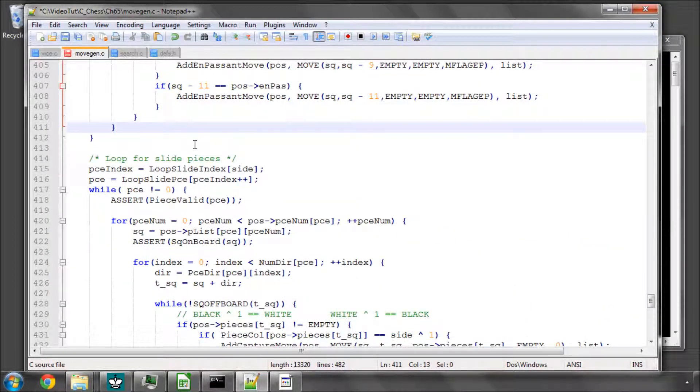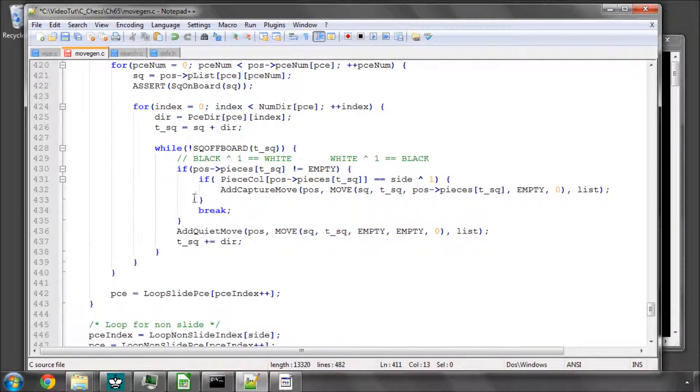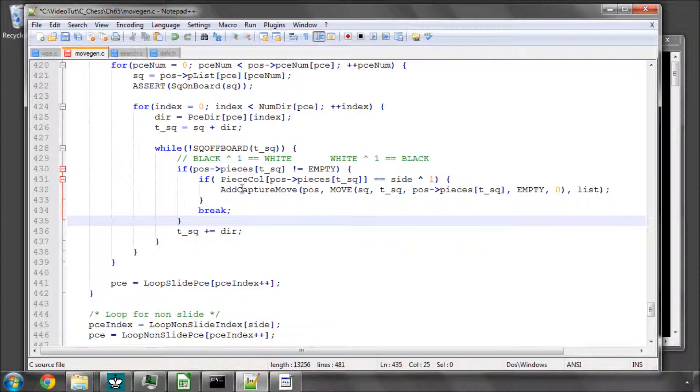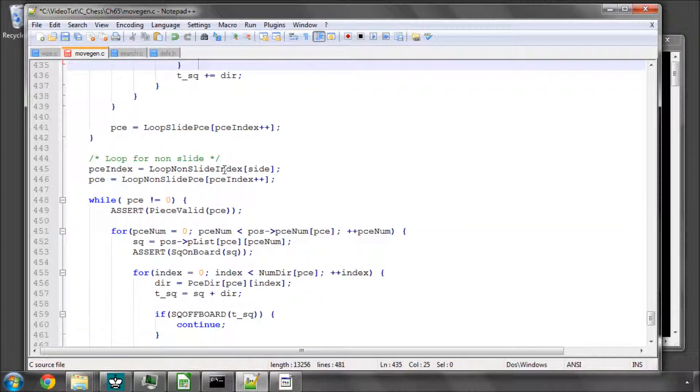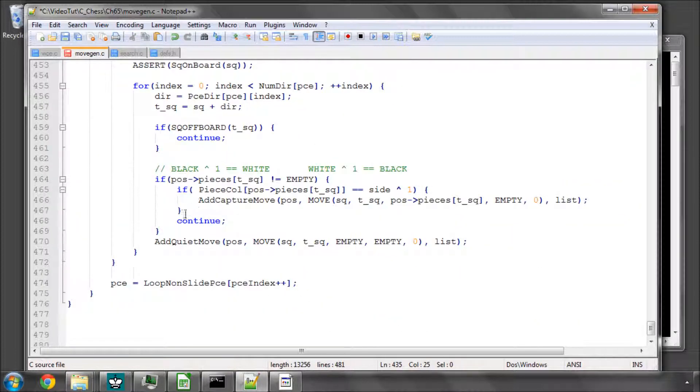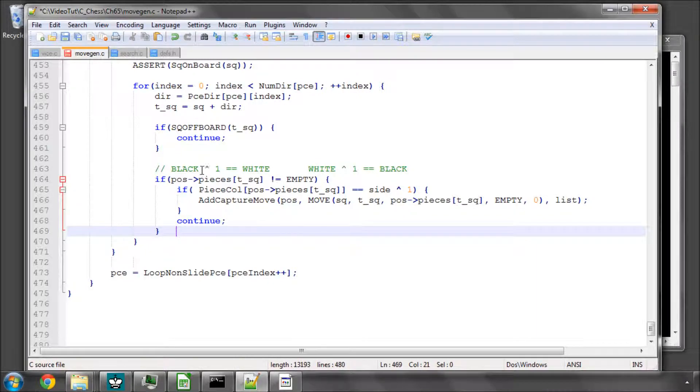And then simply in our loops here, we need to take out the add quiet move calls because we're only adding capture moves to add our captures.